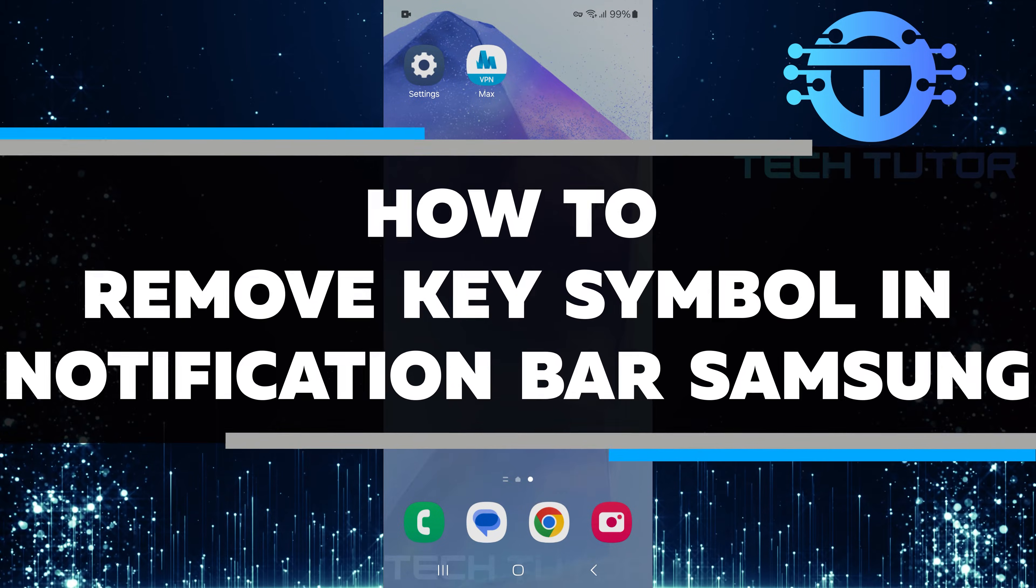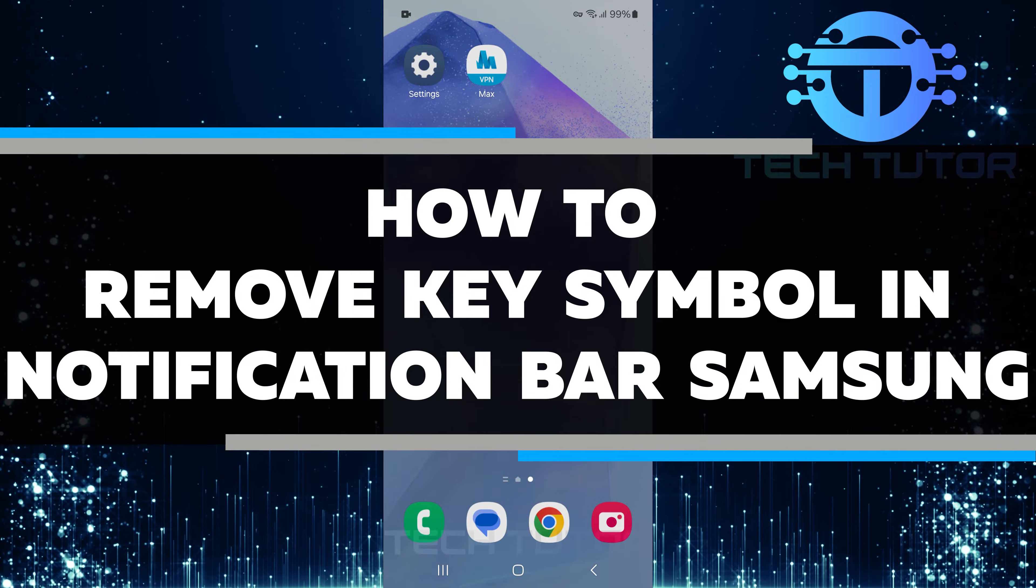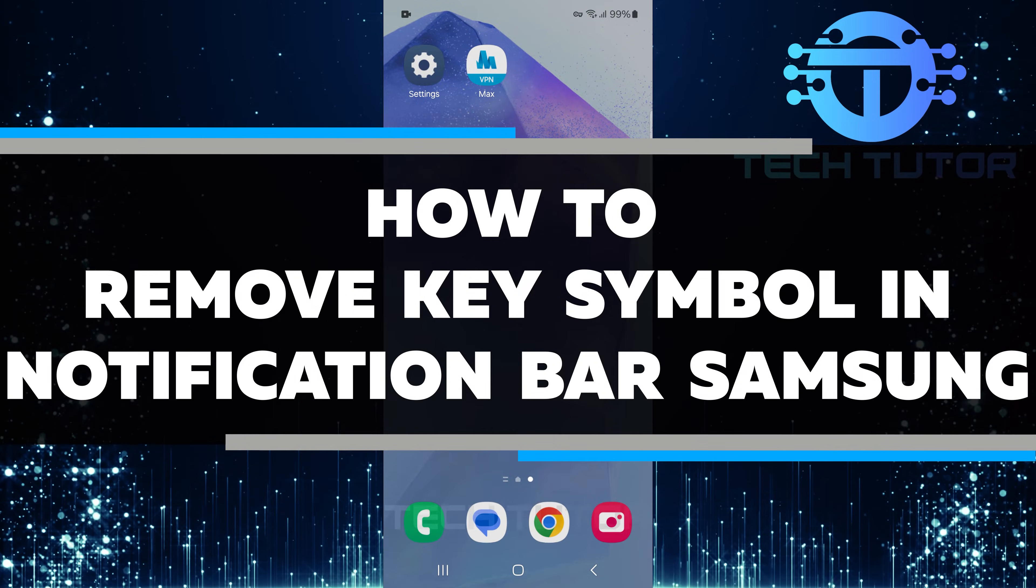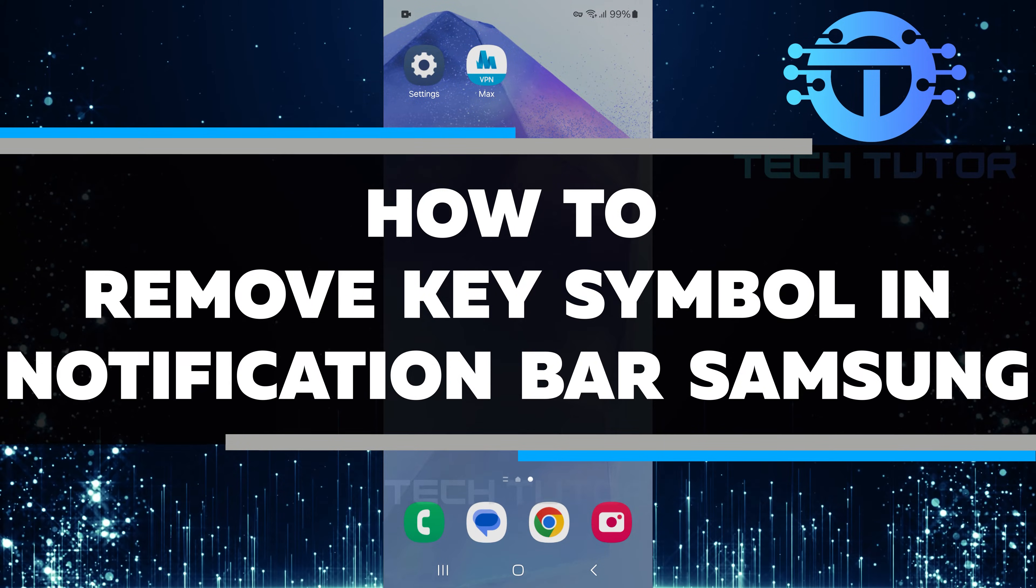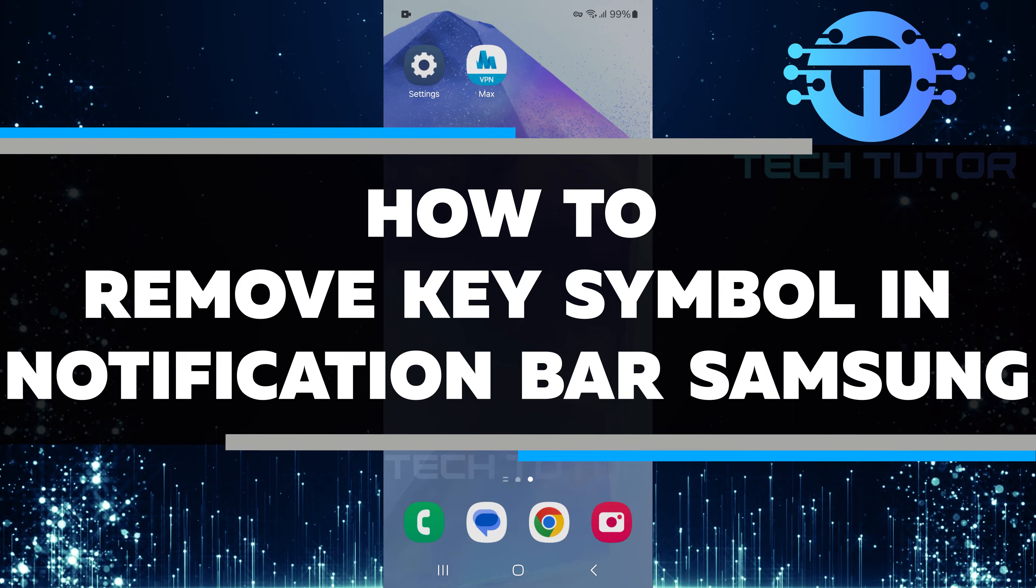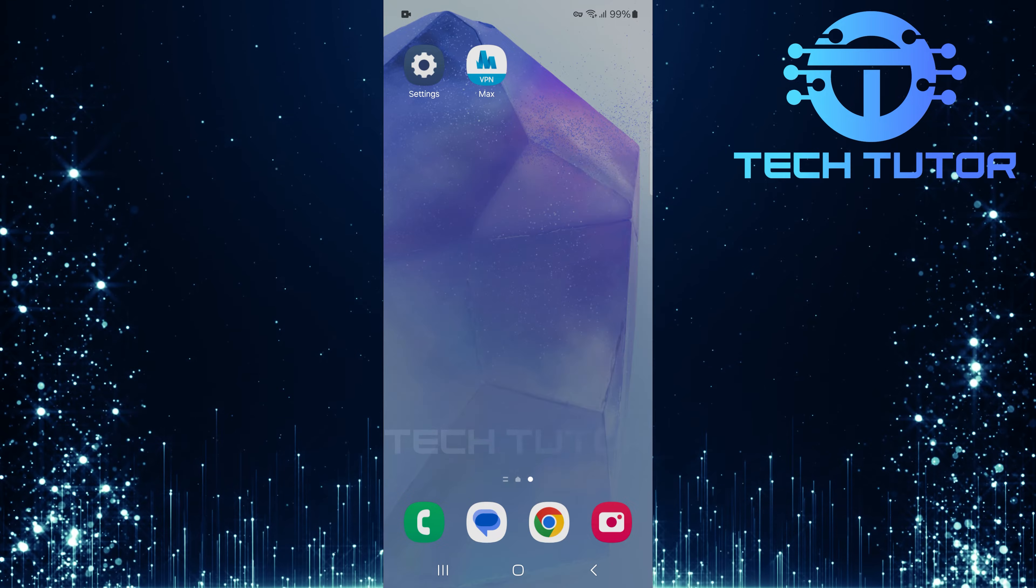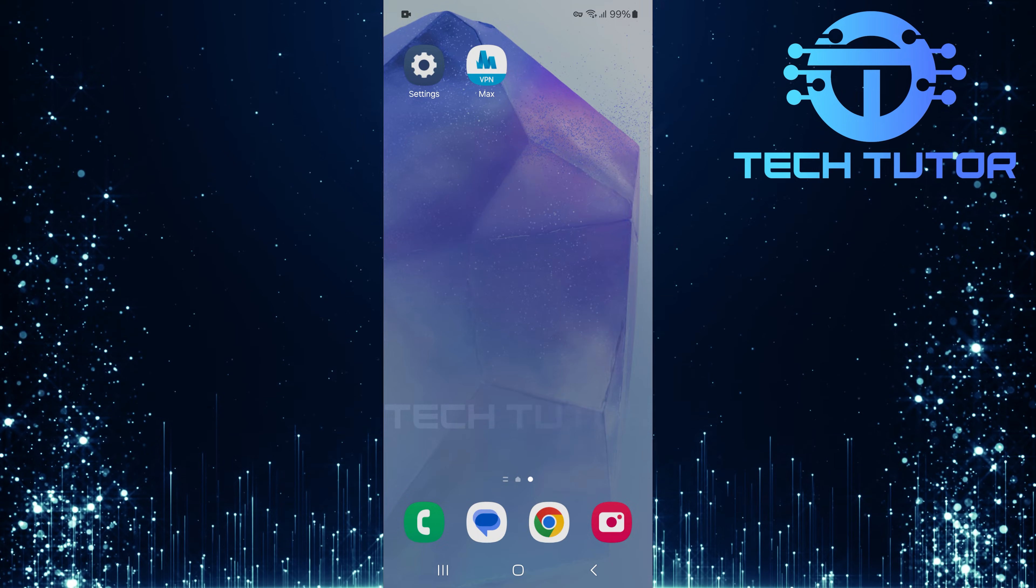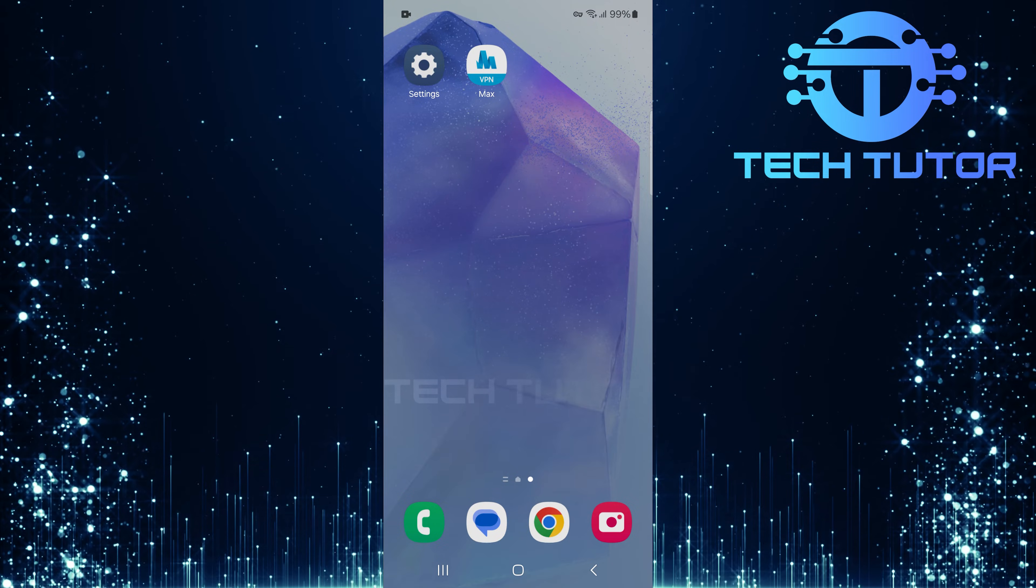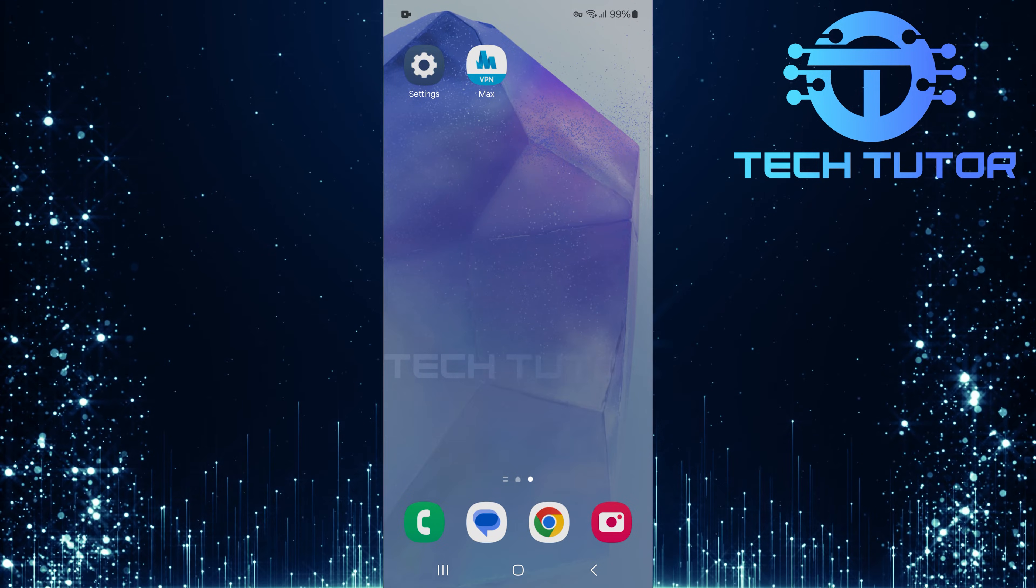In this short tutorial, I will show you how to remove the key symbol from the notification bar on your Samsung device. The key symbol can be quite annoying for some users.